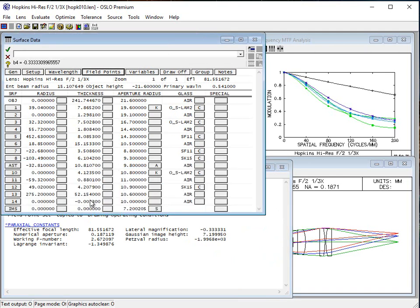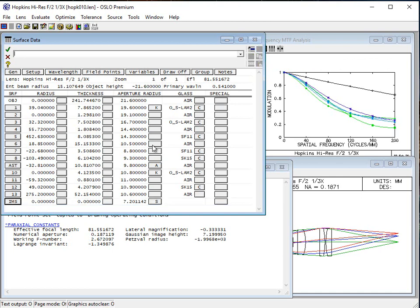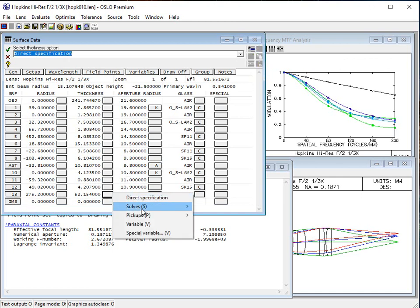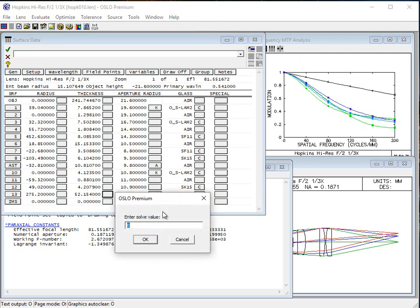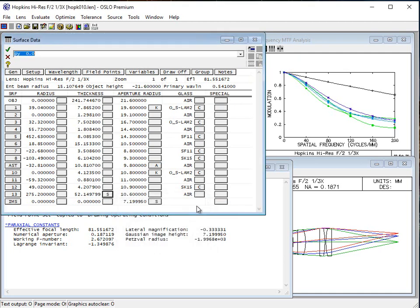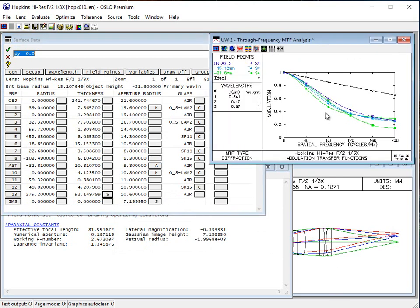Now this lens is set up where we aren't using a paraxial solve and we have an extra surface that we really don't need. So I'm going to get rid of that surface and set up a paraxial solve. You could also spend a little bit of time getting the lens to be exactly the same as it was before in terms of the distance from the last lens to the image plane, but it didn't really affect the performance much, so I'm going to skip that step for the video.